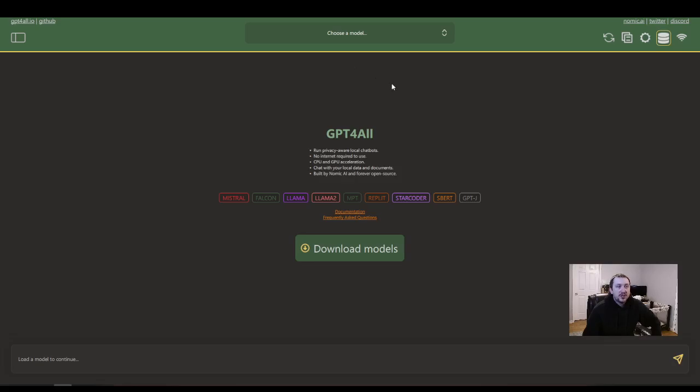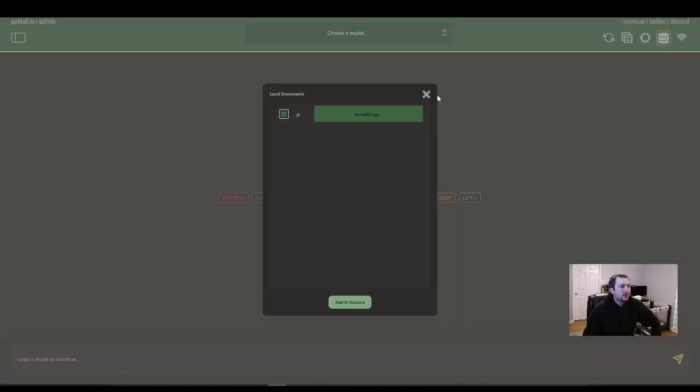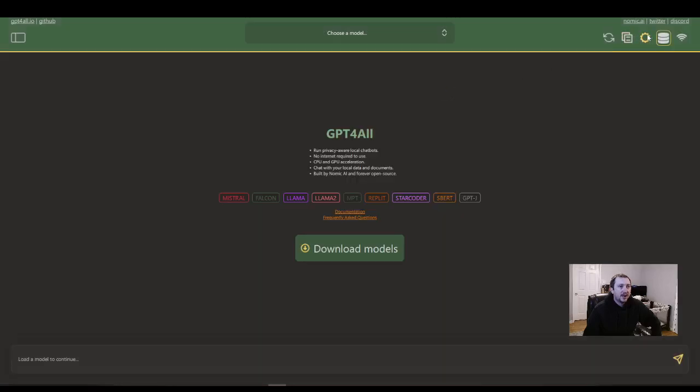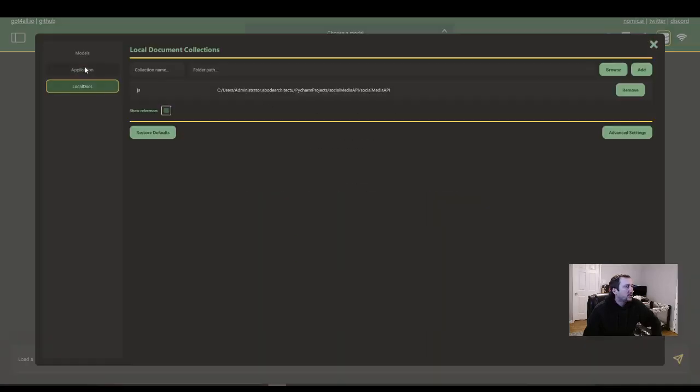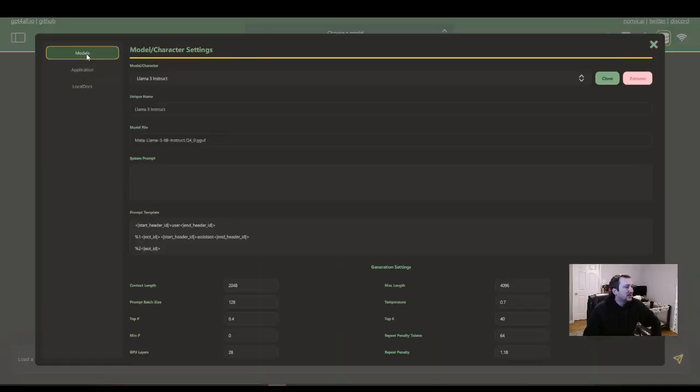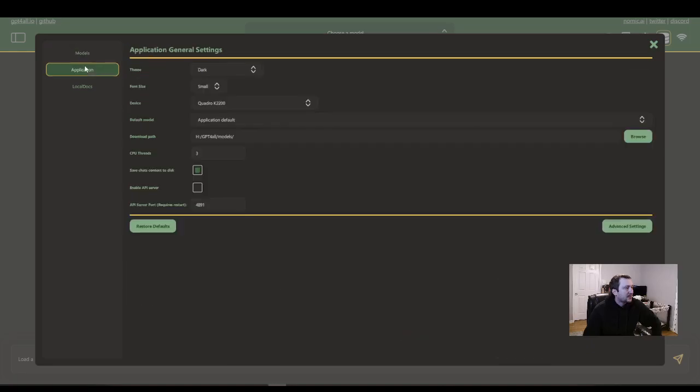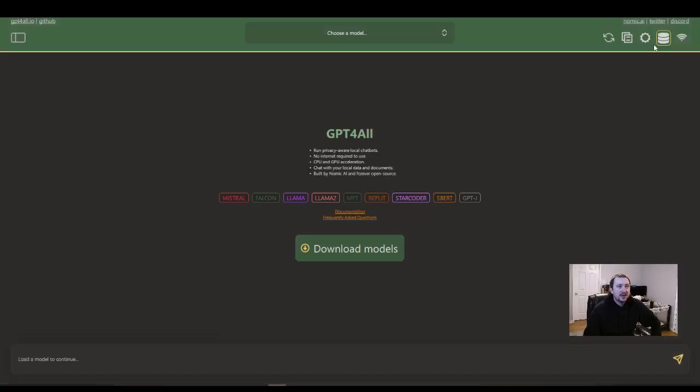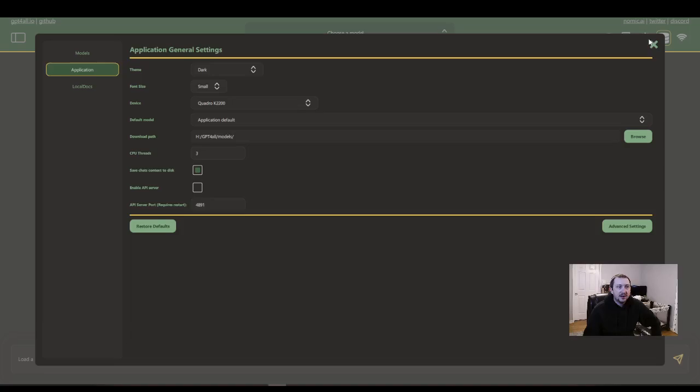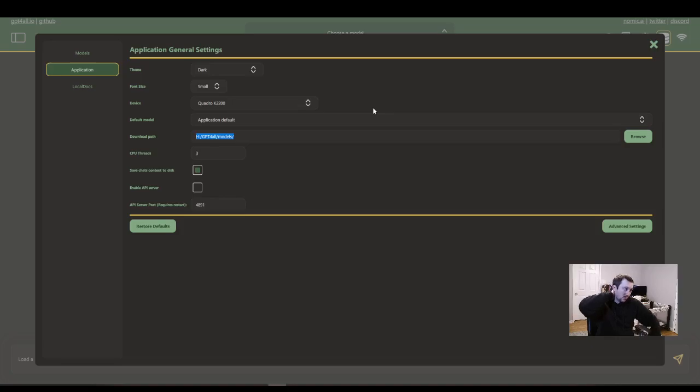So once you're on this screen, the first thing you'll want to do is decide where you want to store all this data. So that would be, click on the gear over here. And then that download path. That's where it's going to save all of your models.